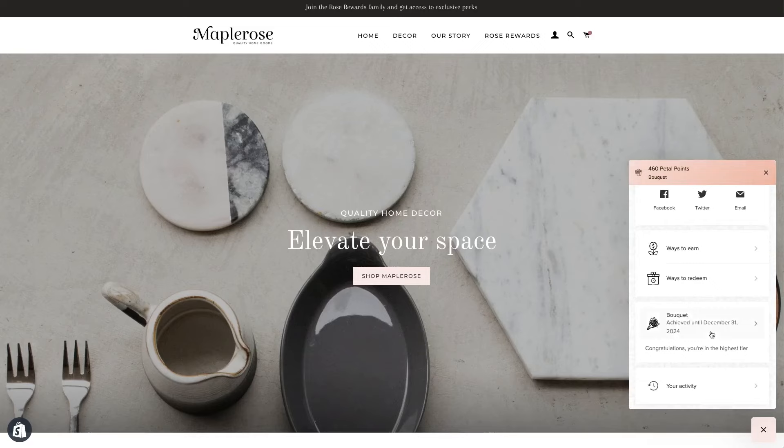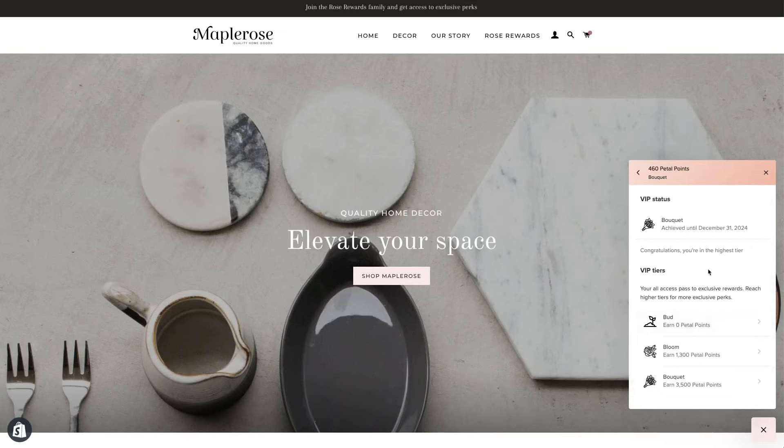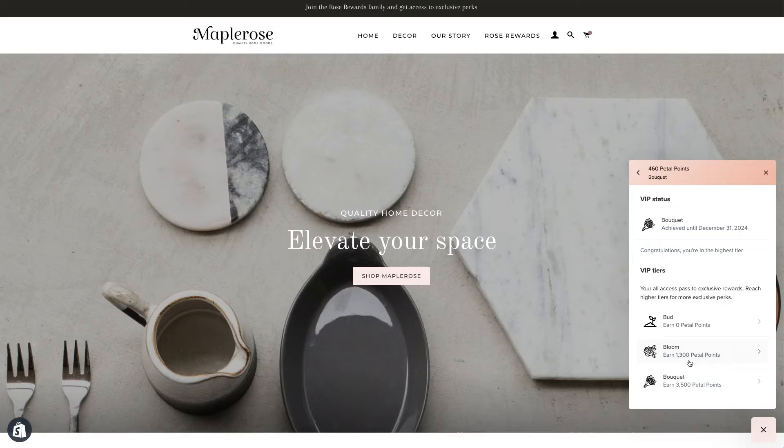Last but not least we're going to talk about the VIP program. This is the premier feature set within Smile that's used to drive exclusivity within the brand and really promote that customer lifetime value. The way it works is each VIP tier has a threshold. Customers will pass that threshold by spending money making purchases. The threshold can be either a number of points or an amount of money they have spent in a year or over lifetime.